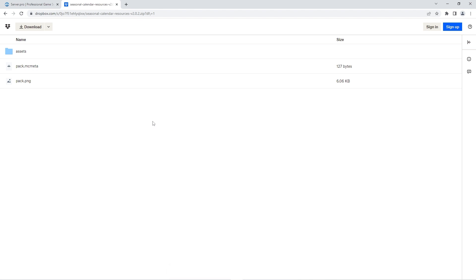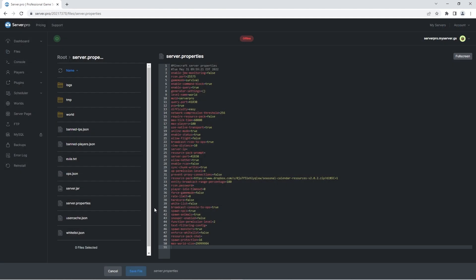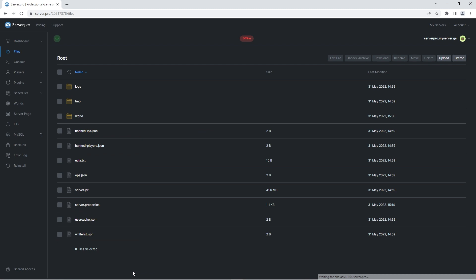Alternatively though, you can upload the resource pack to any website that supports creations of hotlinks and put your own hotlink into the server.properties file. Before continuing, make sure to press save file to confirm all the changes. And then all you have to do is log into your server to experience the new additions.